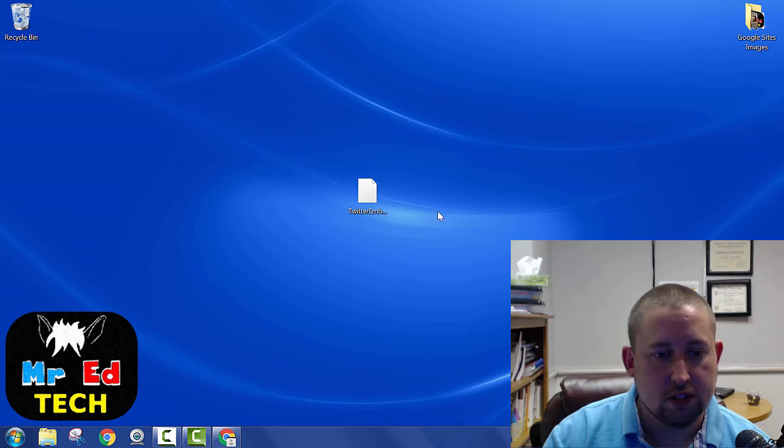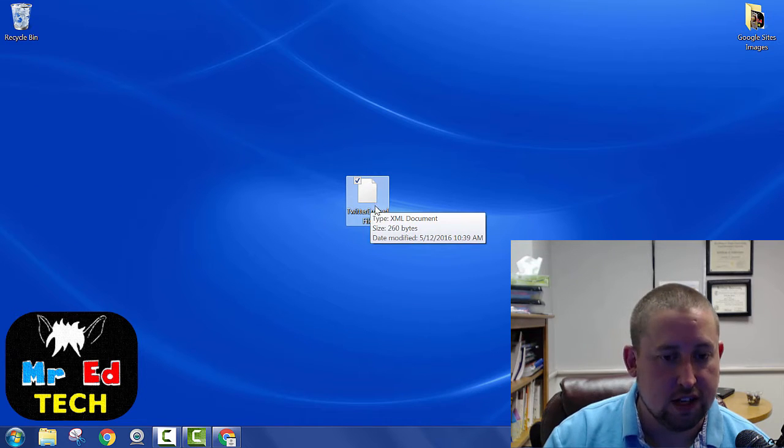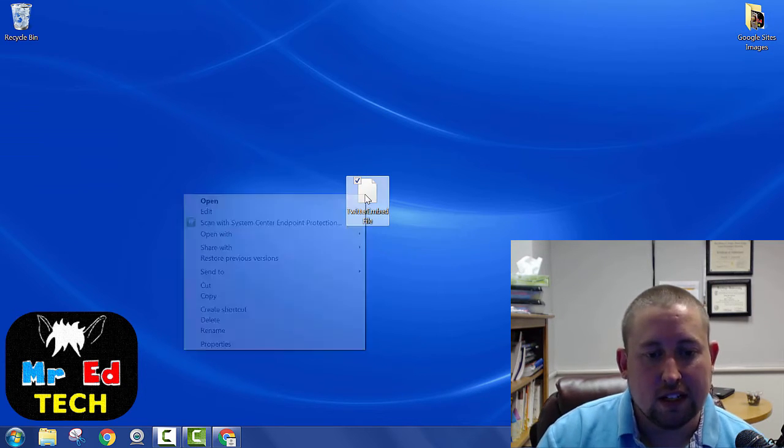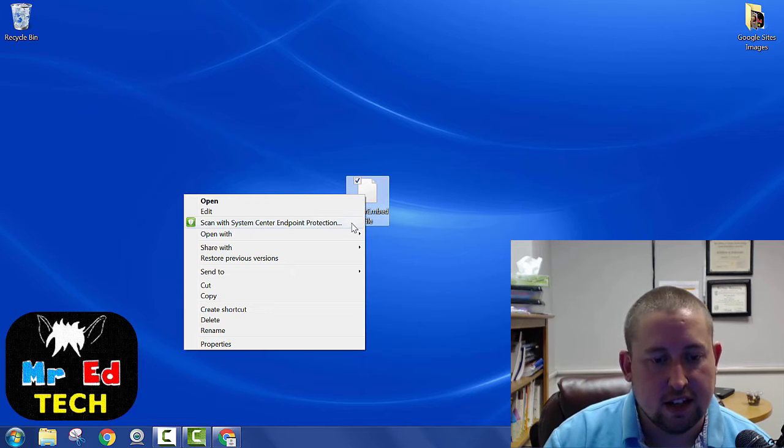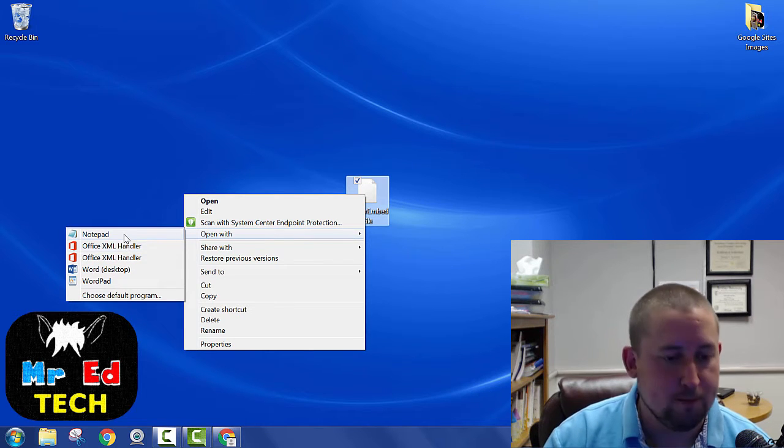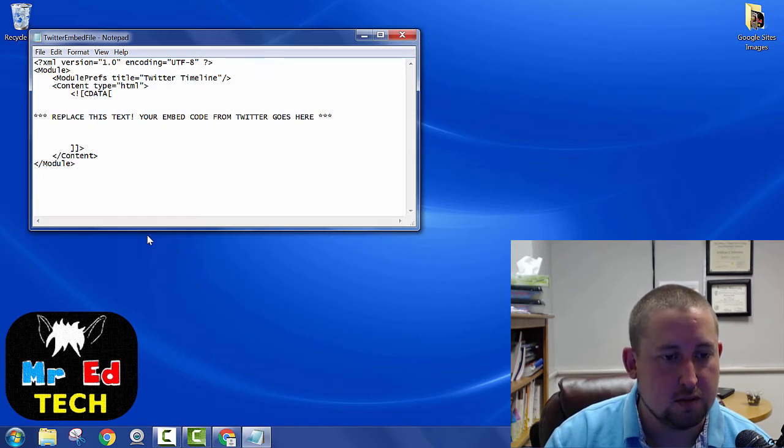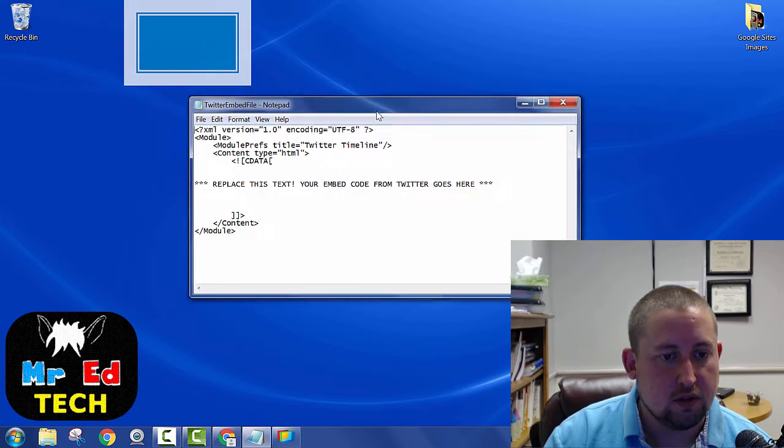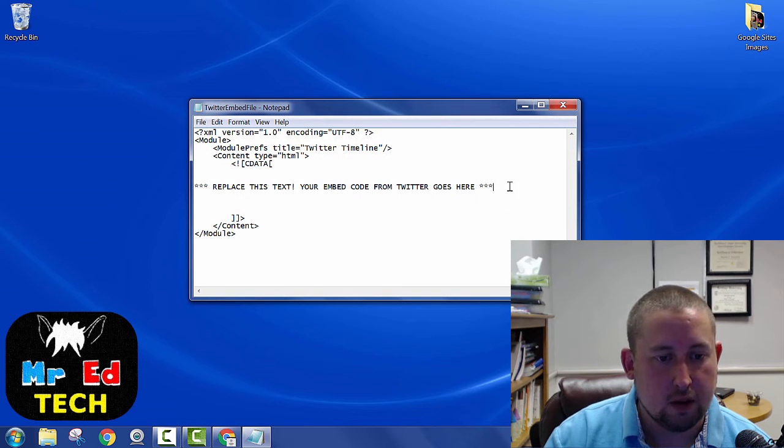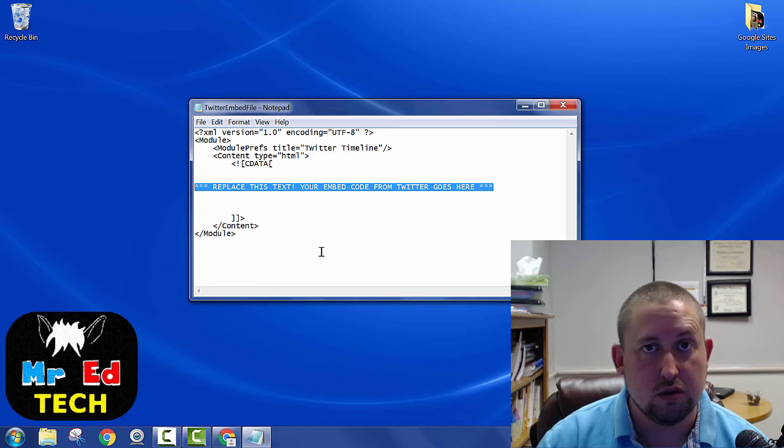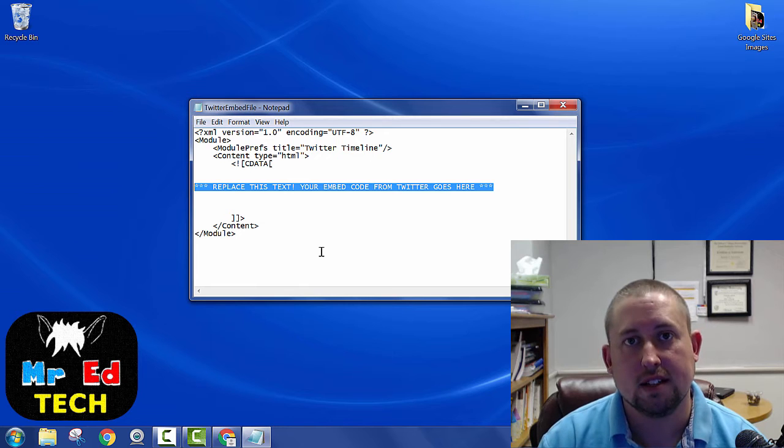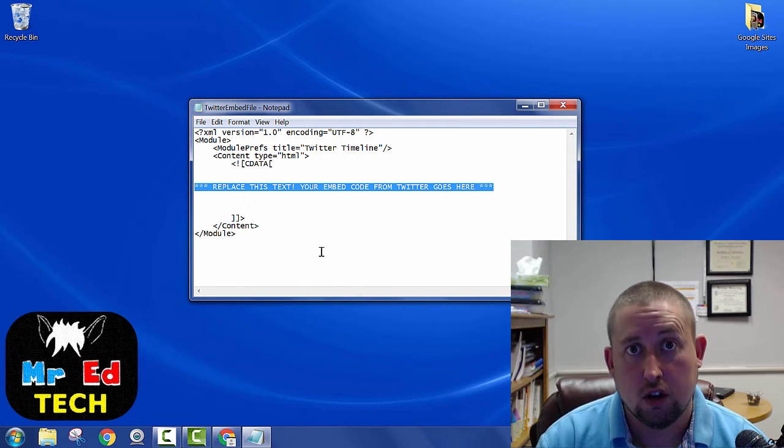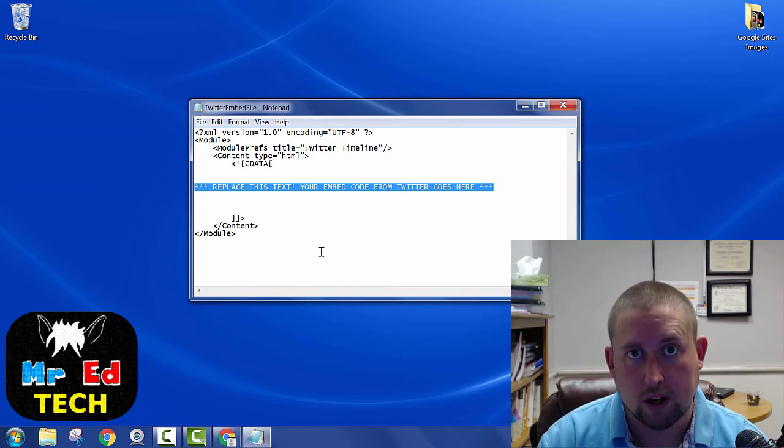Once you've downloaded it, find the file in your downloads folder, right click on it, and open with Notepad. We're going to edit this with Notepad. So this is our first step here. Now we've got this text that you need to replace with some embed code from Twitter.